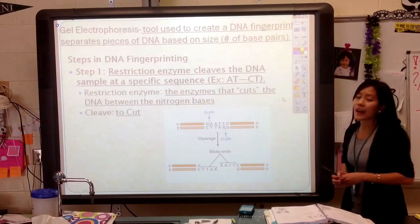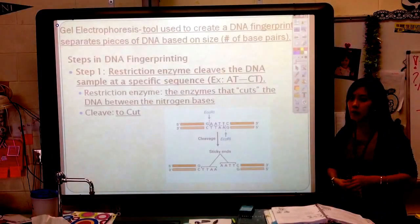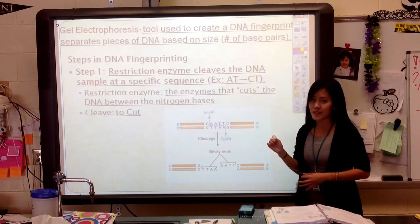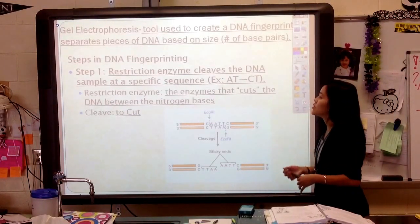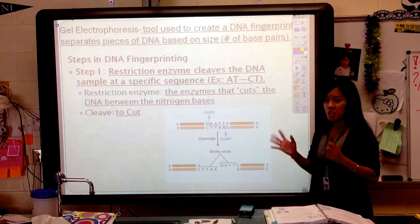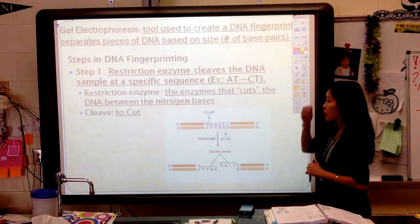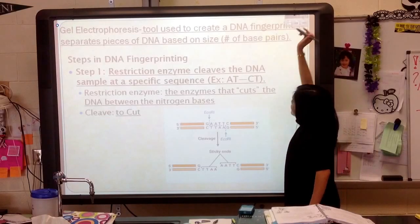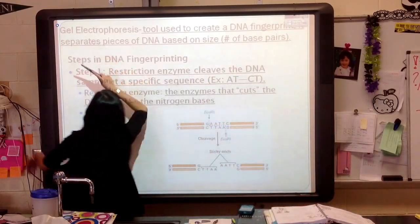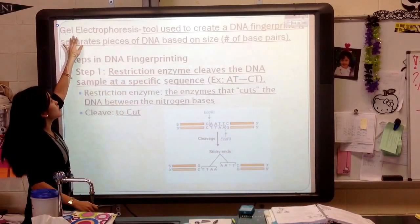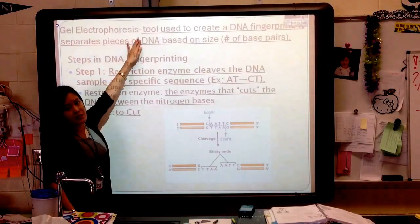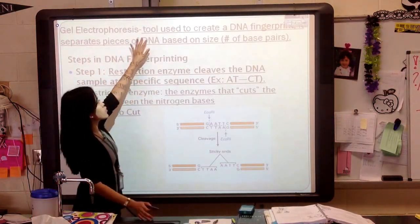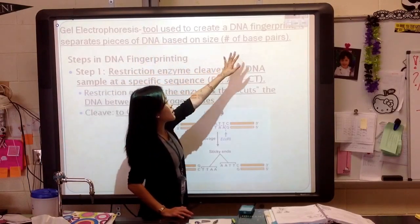Now, to actually make a DNA fingerprint we do have to know the basic steps. There are only really four basic steps, so it should be pretty simple to understand. The machine that we use to make a DNA fingerprint is called gel electrophoresis — it's a really long name, but you can break it down. Gel electrophoresis is the machine or tool used to create a DNA fingerprint.